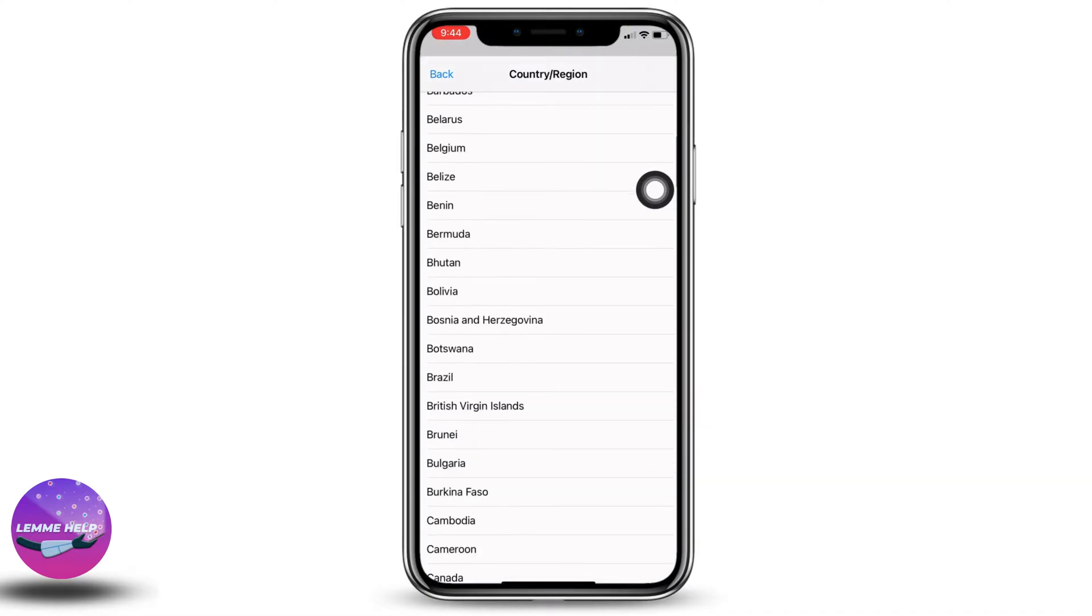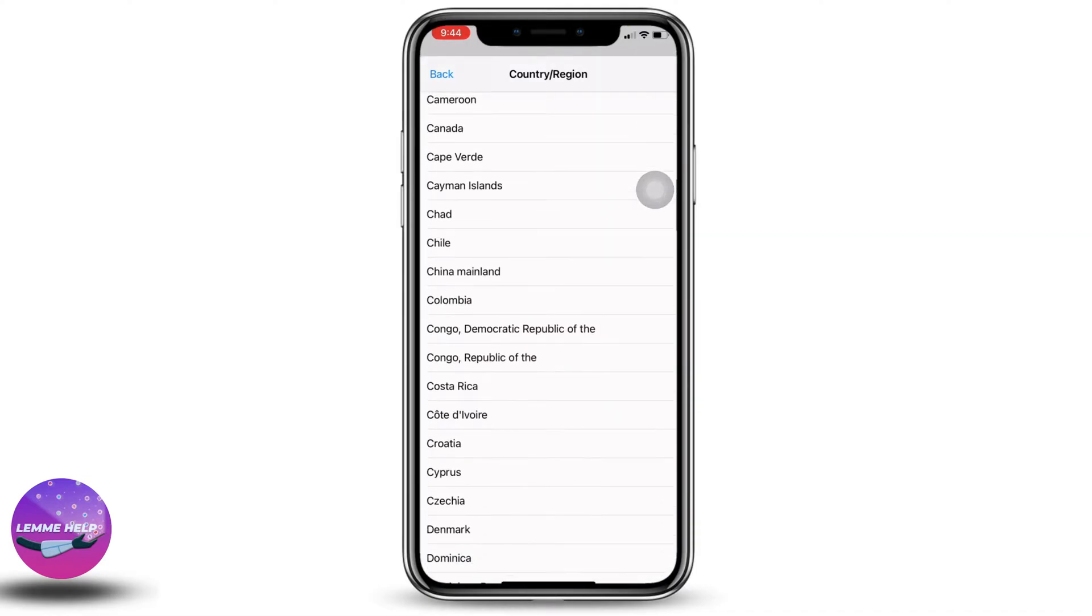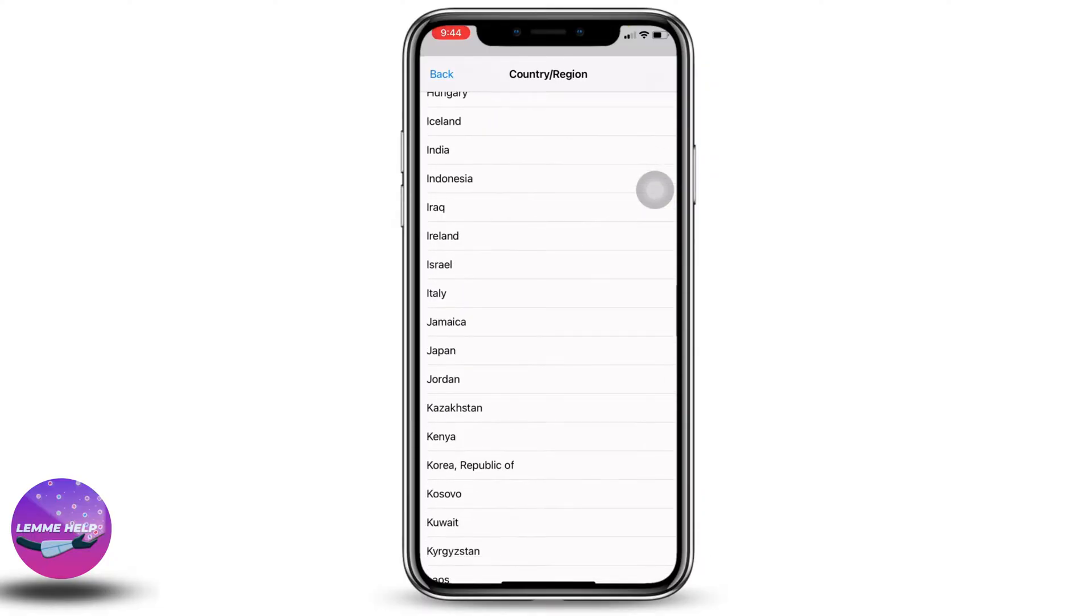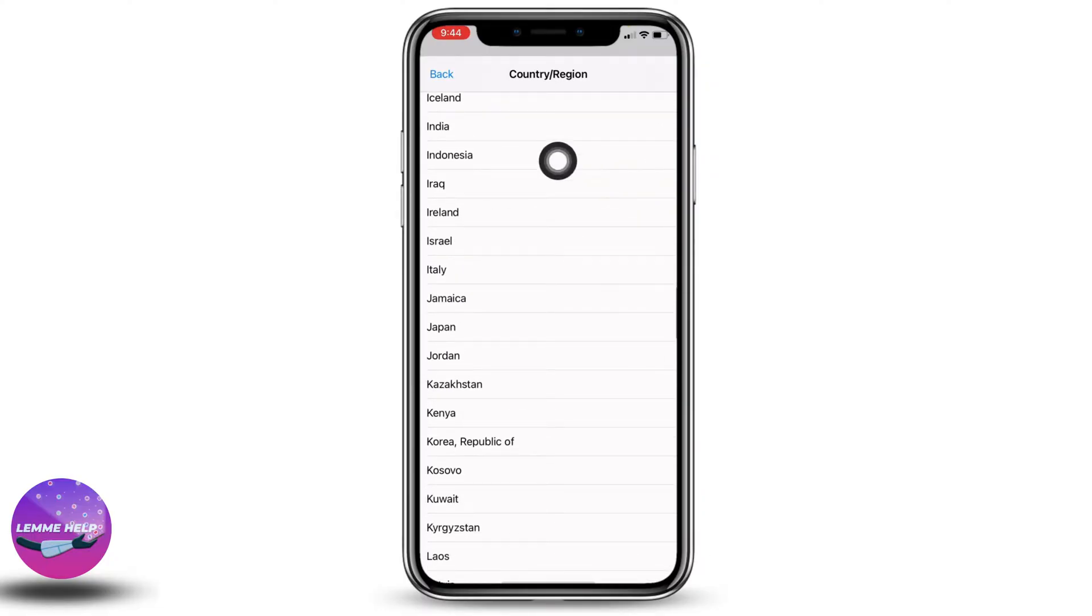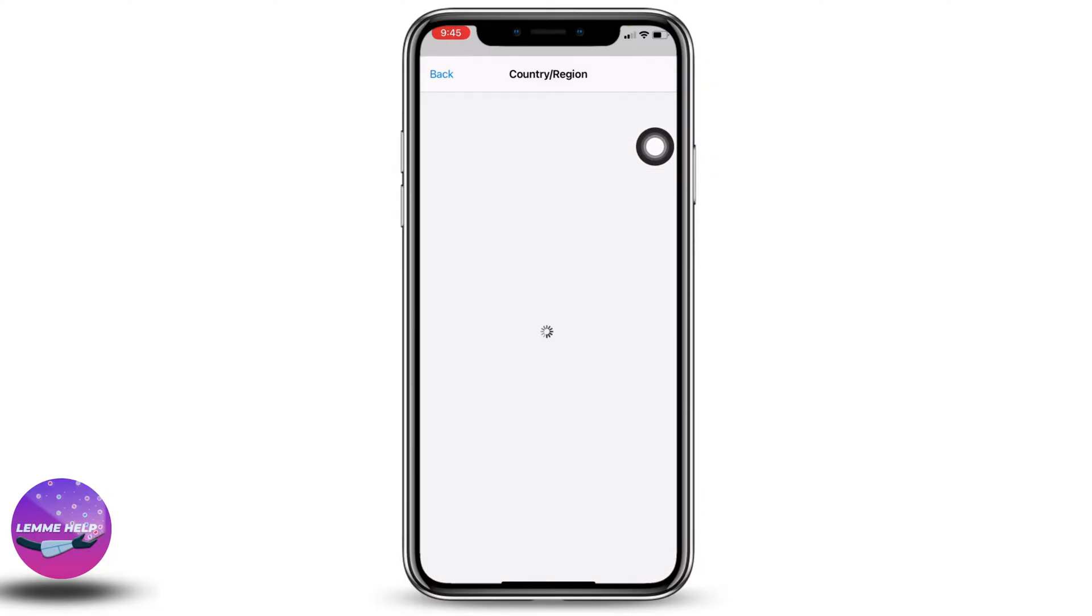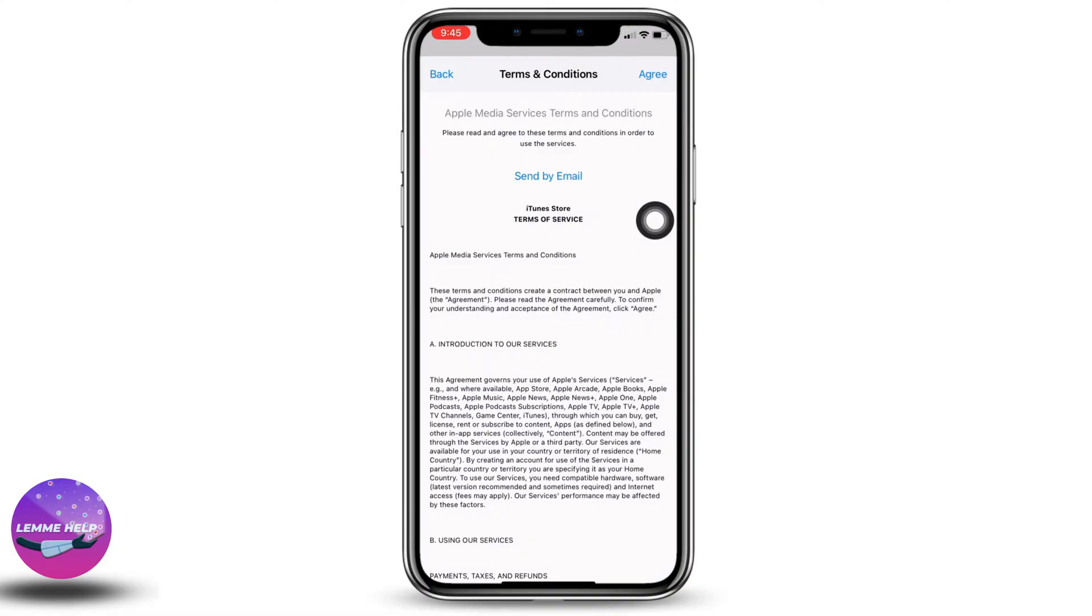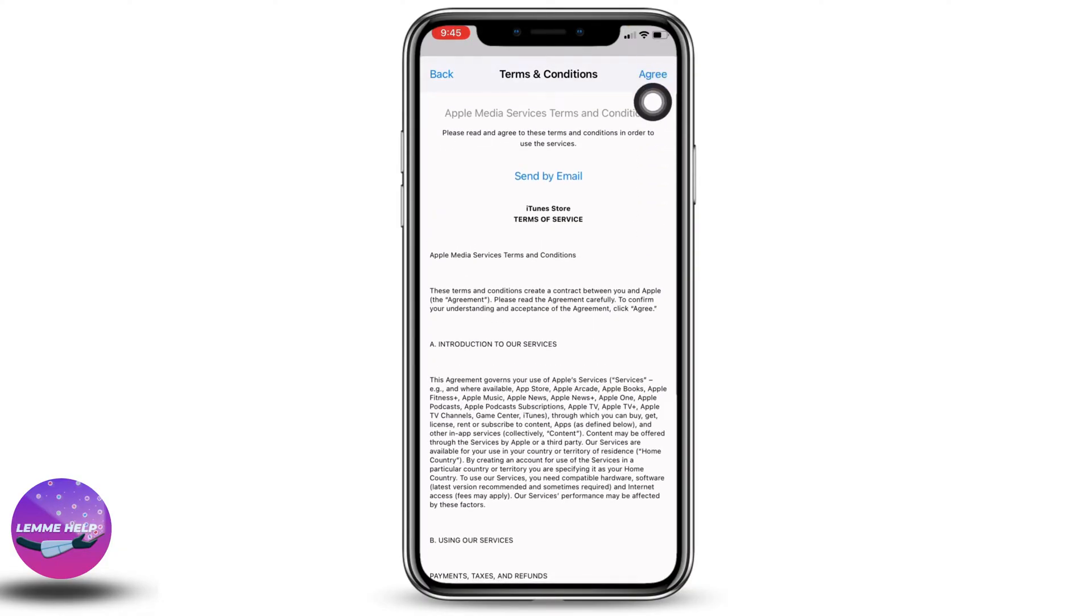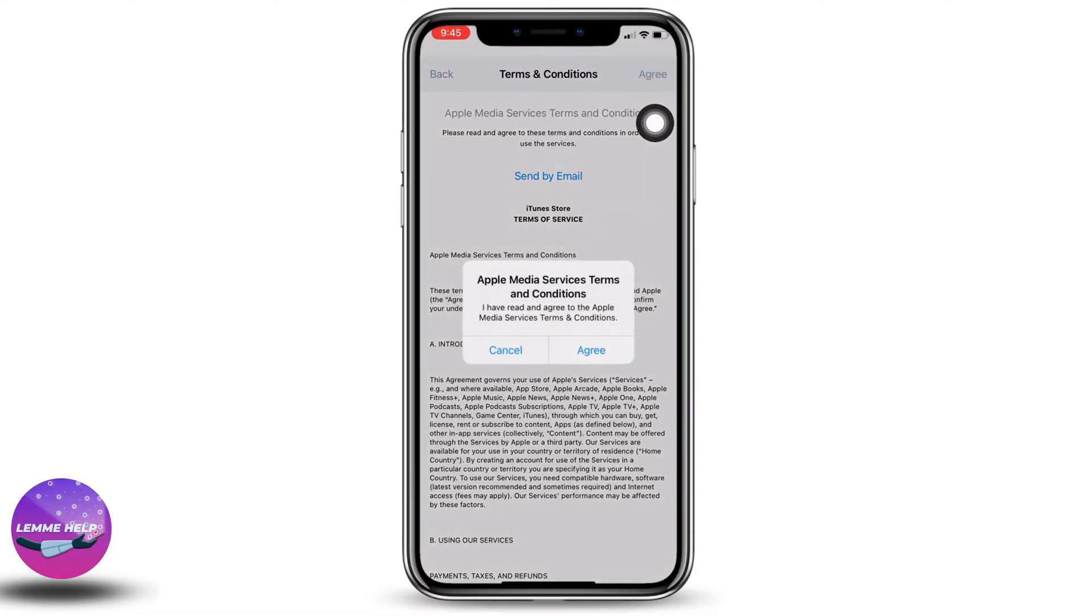Now scroll all the way down. Over here you're gonna find different country options. Head towards the option of Indonesia and tap on it. Now go through the terms and conditions of Apple and then tap on this option of agree. At the top right corner, tap on agree.